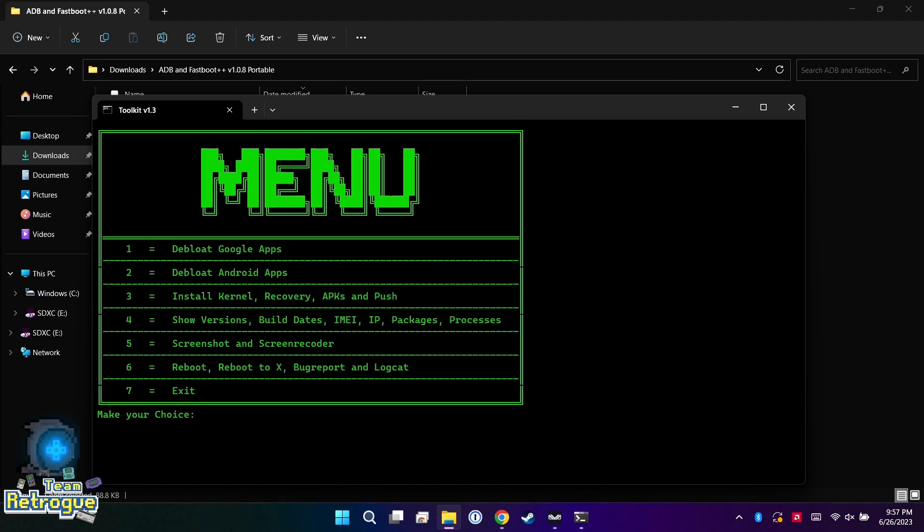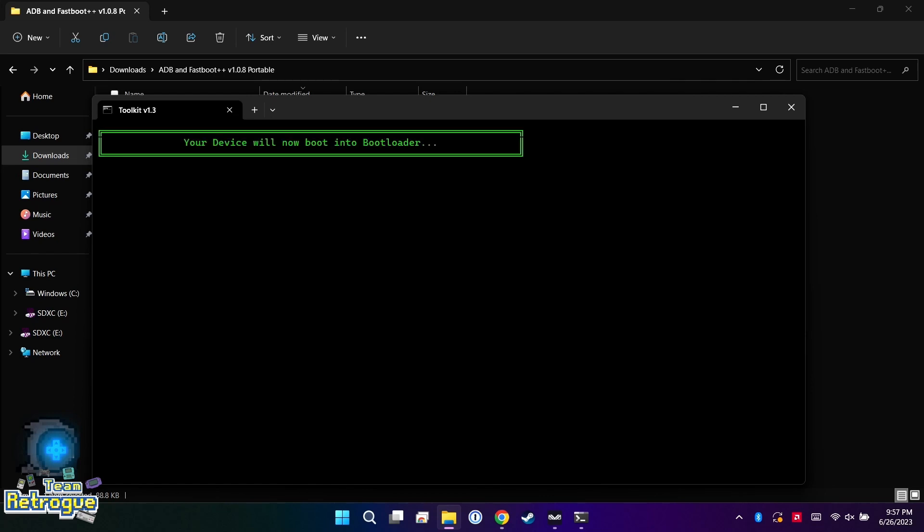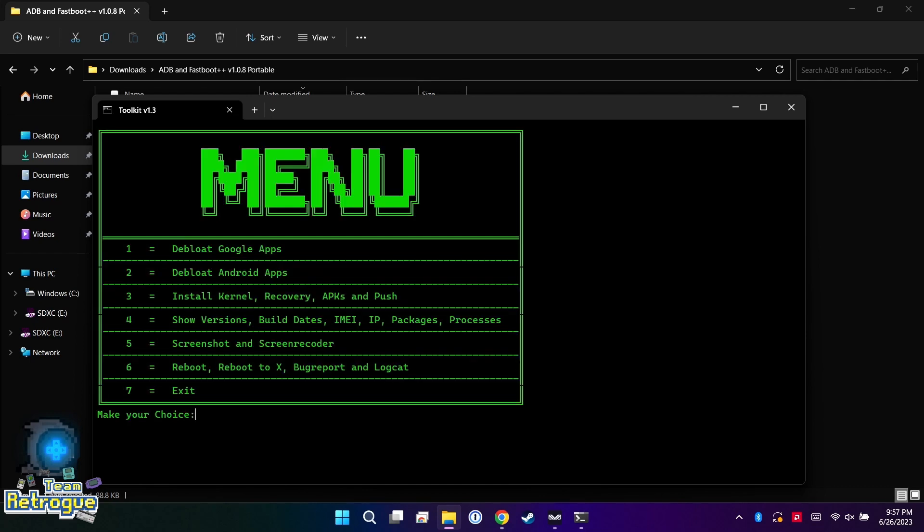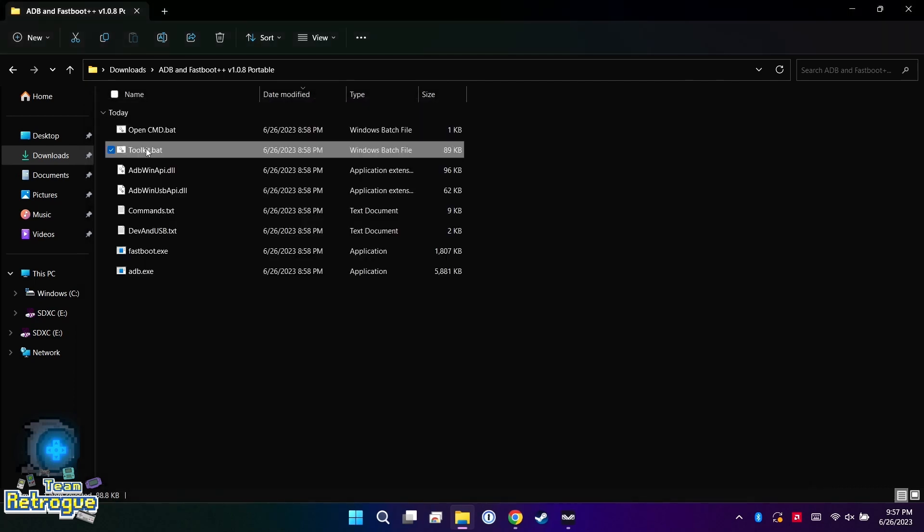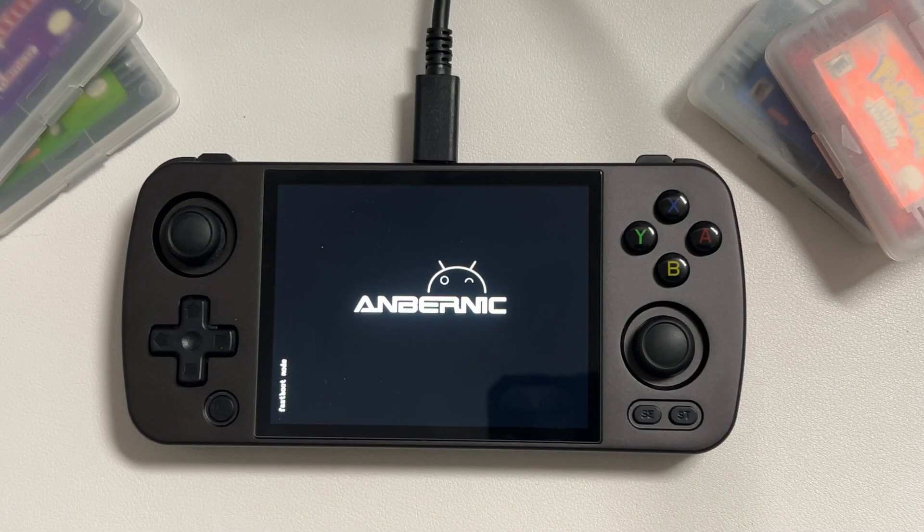What you're going to see is the toolkit is going to connect right to the 405M and give us a bunch of options. The choice we're going to make is option 6 and then option 2 to reboot the system into the bootloader. Then it's going to say press any key to continue. I can't find the any key, so I just press tab because I wanted a tab. I didn't get a tab though, it just continued on. Simpsons jokes aside, we can go ahead and exit out.